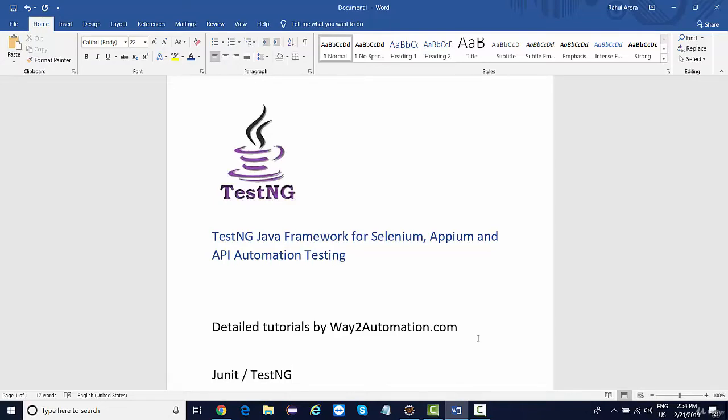Whereas for the same code, there are utility methods available in TestNG through which you need to write very less code while you are creating your test cases. So TestNG is basically a Java framework that can be used with Selenium, with Appium, with REST Assured API automation.